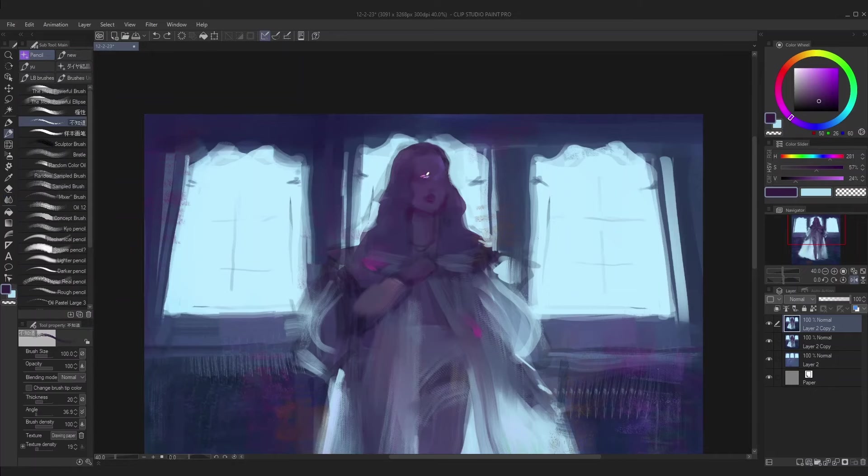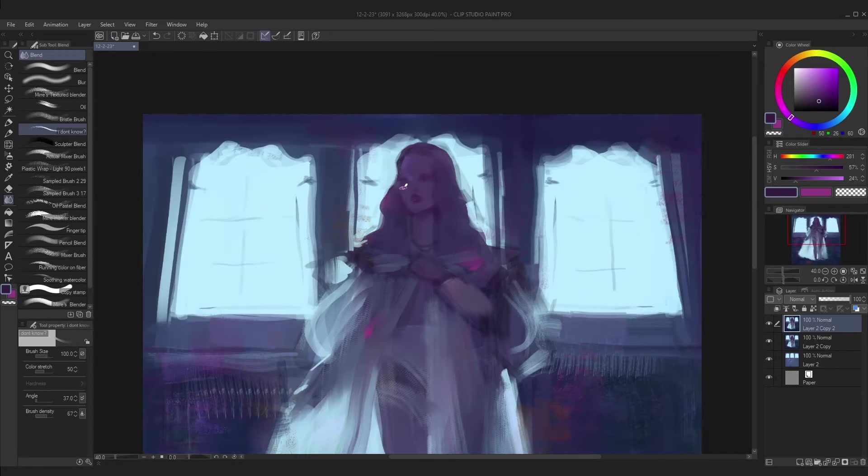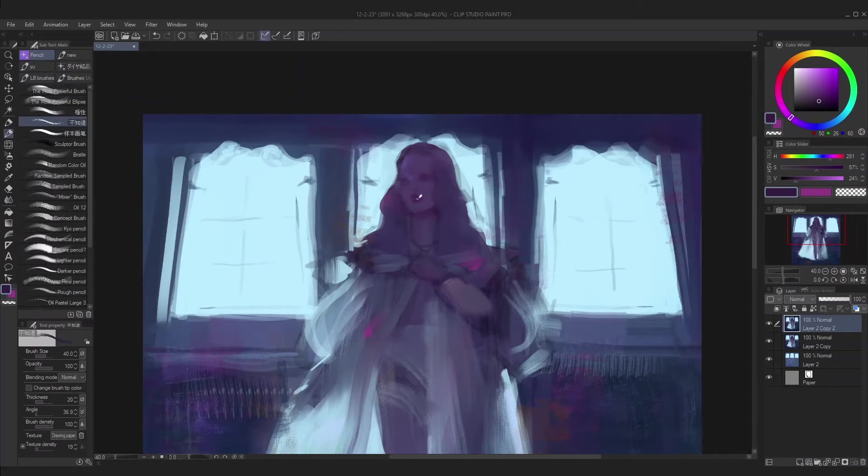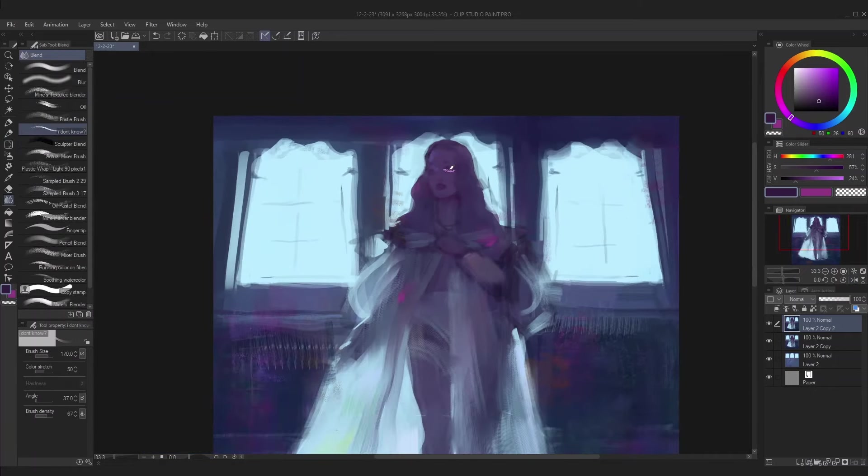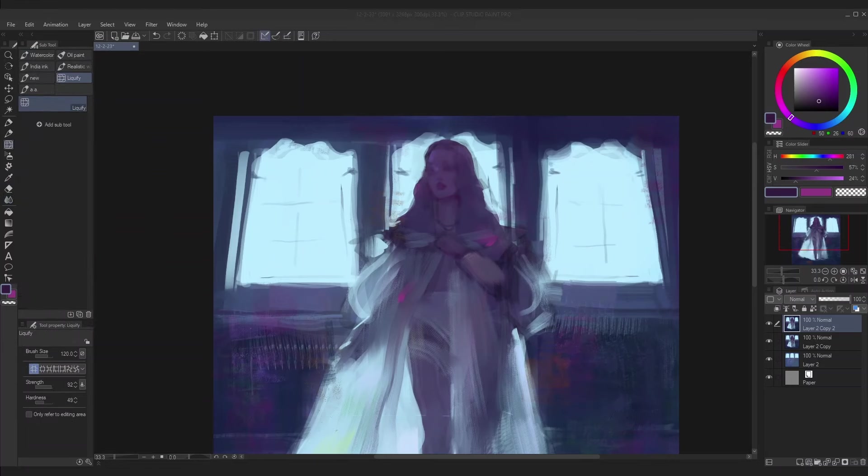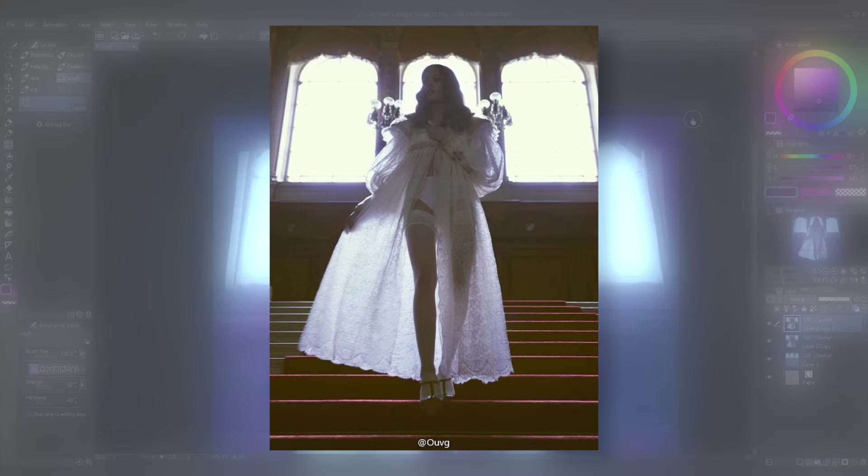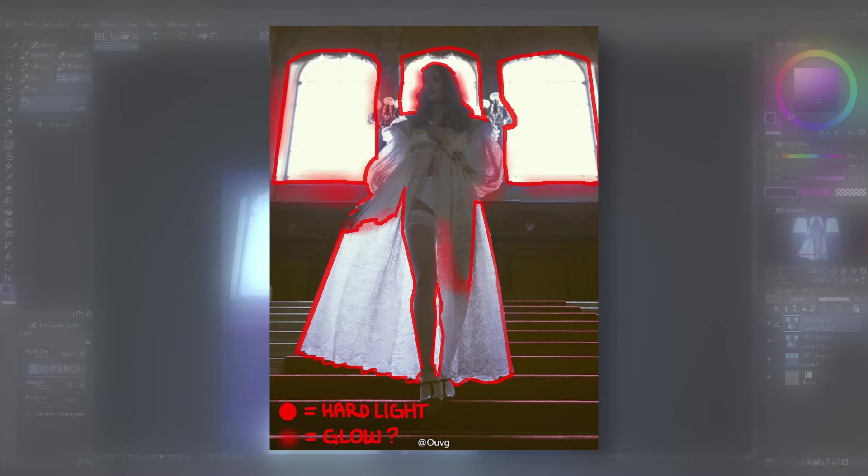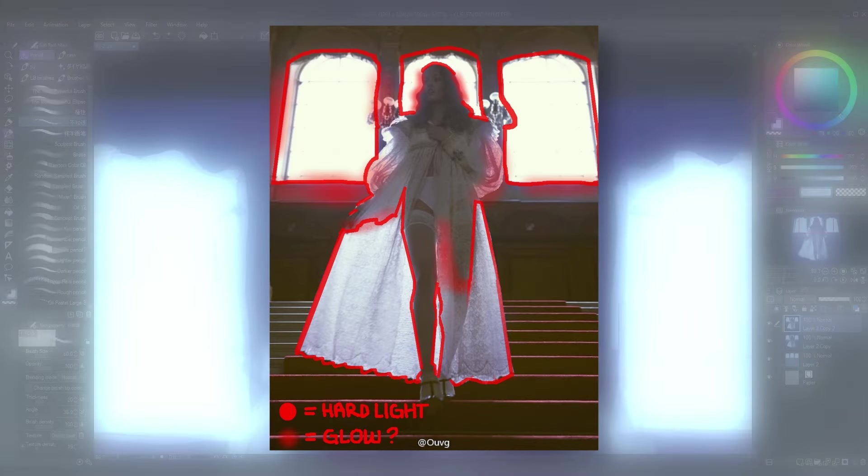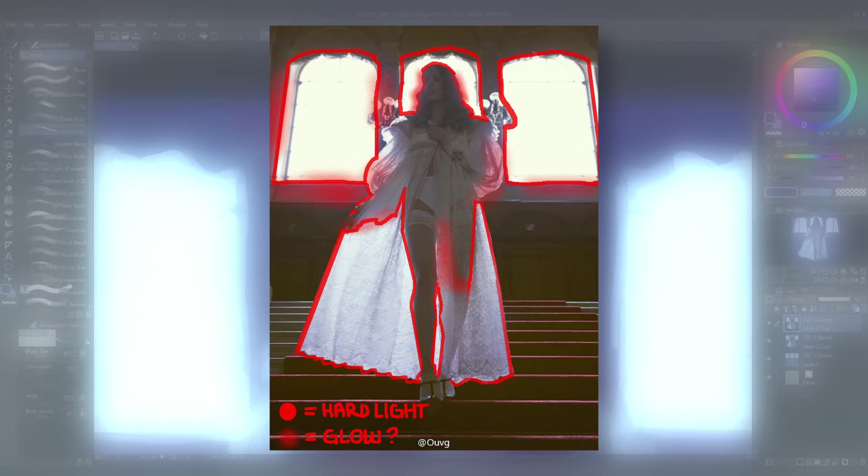This step is important because it prevents you from going into a painting directionless and gives you sort of an objective. My objective with this painting is to capture the lighting of the environment. That's it.